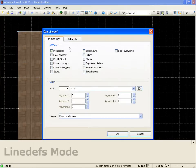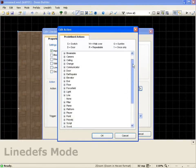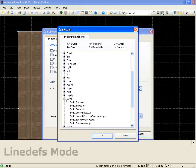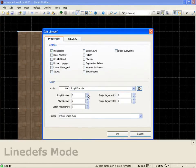We'll come into properties and select the action button here. We'll come down and we're looking for script. Script execute. Push OK. We're just going to execute the first script.